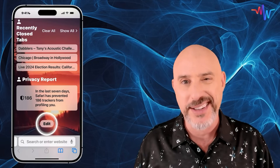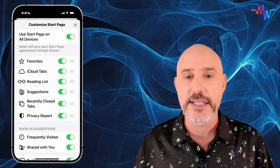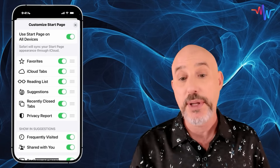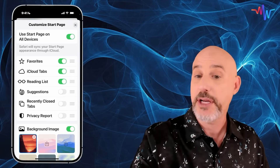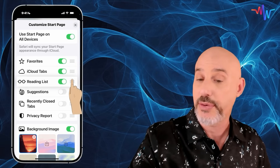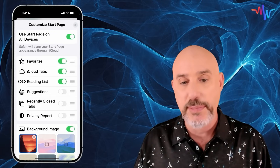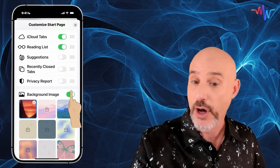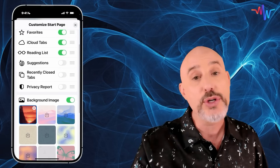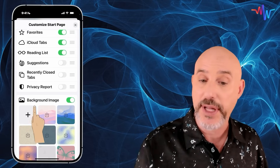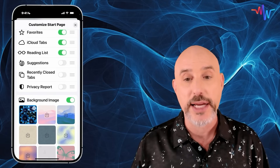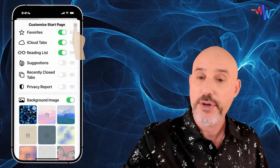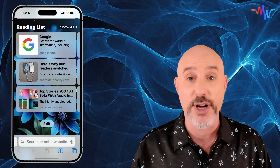Scrolling down further, there's a privacy report and a super helpful Edit button. The Edit button lets you customize your Start Page to your heart's content — you can turn off sections you don't need like suggestions, recently closed tabs, or the privacy report. You can press and hold the three lines to reorder sections. And if you don't like the current background image, you can turn it off or click the plus button to pick any photo from your library as the background image.